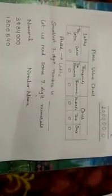Now let us enter this number in the place value chart. The period of this number is lakhs. So, the smallest 7 digit number is 10 lakhs. Let us read some 7 digit numerals.